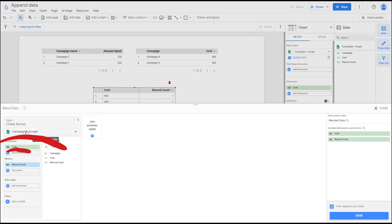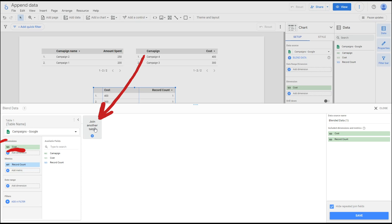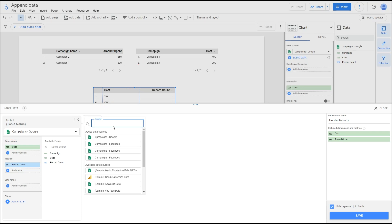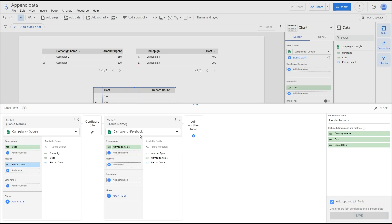We already connected the data source Campaign Google, so next we will click 'Join Another Table' to add the Campaign Facebook data source.